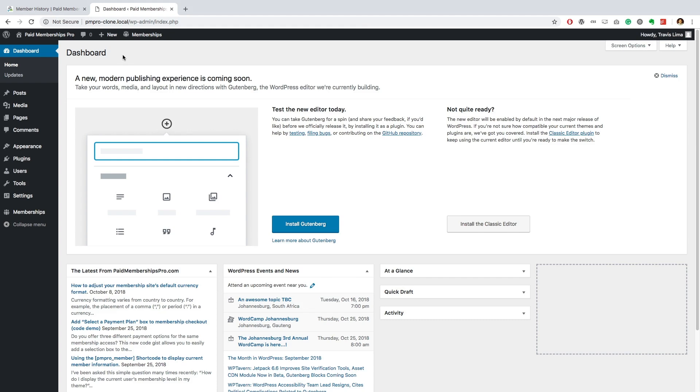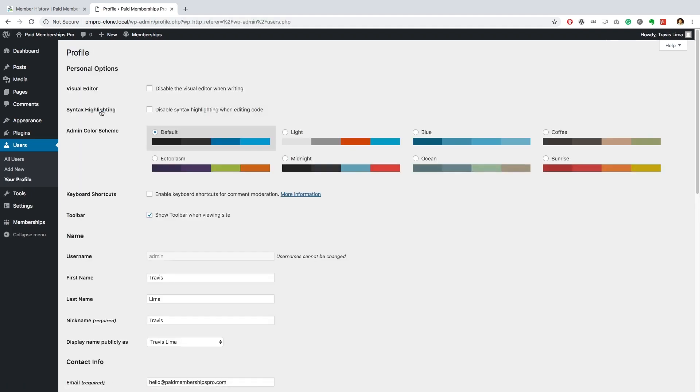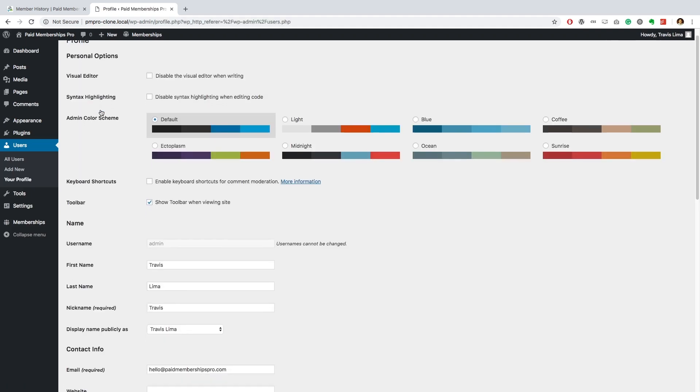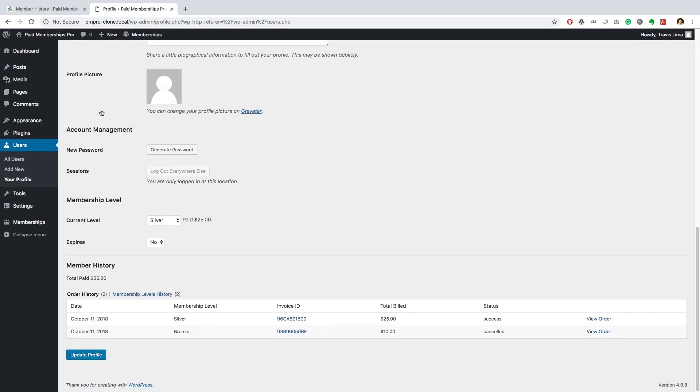To see the plugin in action, head over to your WP dashboard, users, all users, and select the desired user in order to see their membership history. Once there, scroll down to the membership history section.